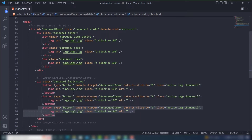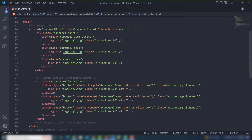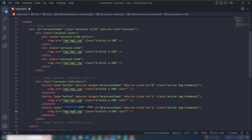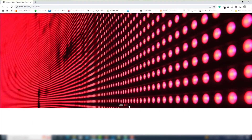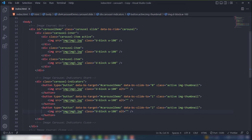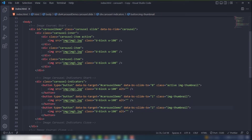Now I copy the button tag and paste it two times. I change 'data-bs-slide-to' to 1 for the second and 2 for the third. I change the image sources to the second and third images. Then remove the 'active' class from all but the first indicator. Let's check the result.